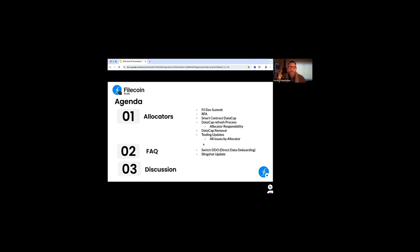We'll wrap up the call with FAQs. These are how does the DDO work? This came through over Slack. And then an update on the Slingshot program that was a carryover question from last time. As always, if there's topics you'd like to bring up or discuss, feel free to show a hand in the chat. And we'll get to you or save time for the end and we'll bring up anything that you may need.